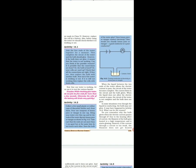When the liquid between the two ends of the tester allows electric current to pass, the circuit of the tester becomes complete, current flows in the circuit, and the bulb glows. When the liquid does not allow the electric current to pass, the circuit of the tester is not complete and the bulb does not glow.